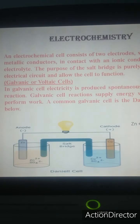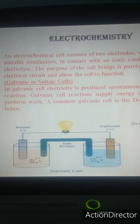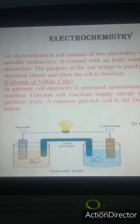Today's topic is electrochemistry, in which we study the conversion of electrical energy to chemical energy or vice versa. Generally two cells are in use: one is the electrochemical cell, in which there is conversion of chemical energy to electrical energy, and second is the electrolytic cell, in which electrical energy is converted to chemical energy.